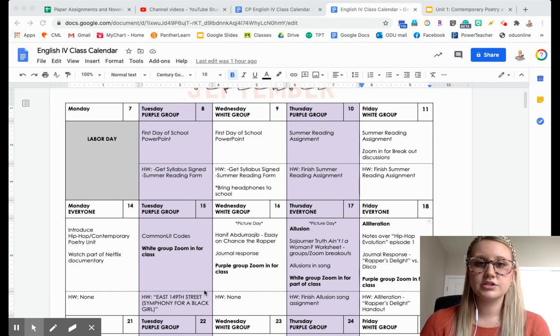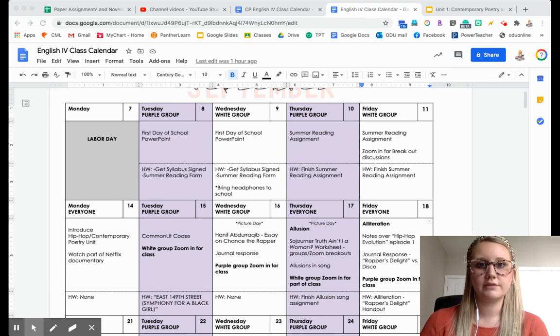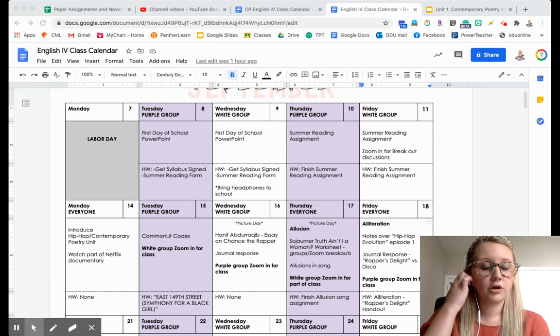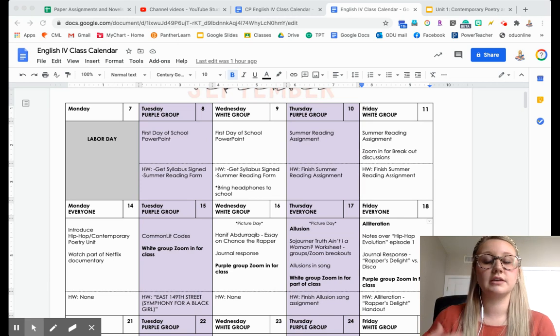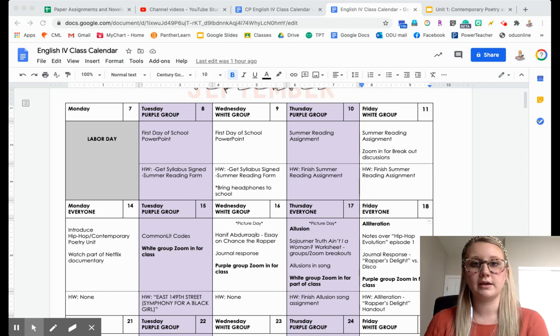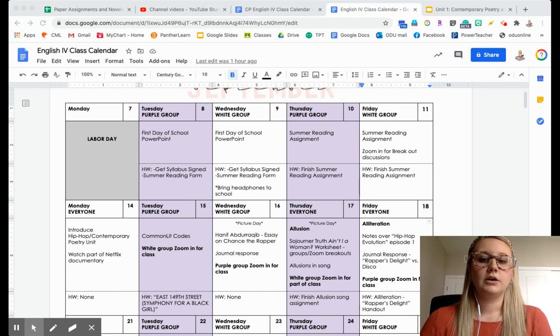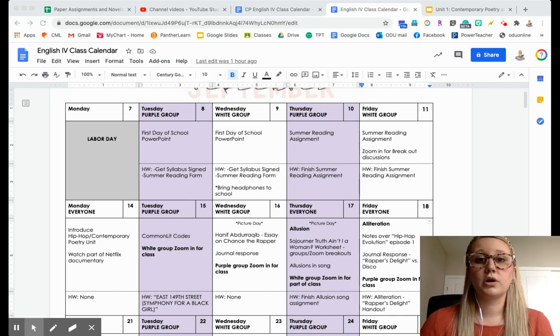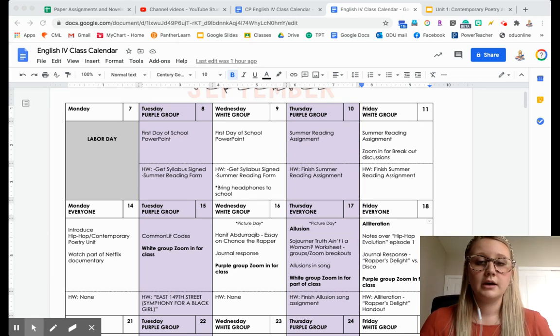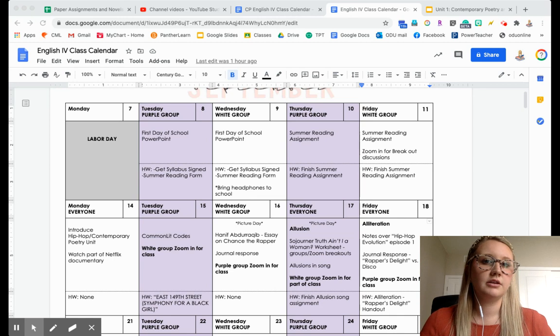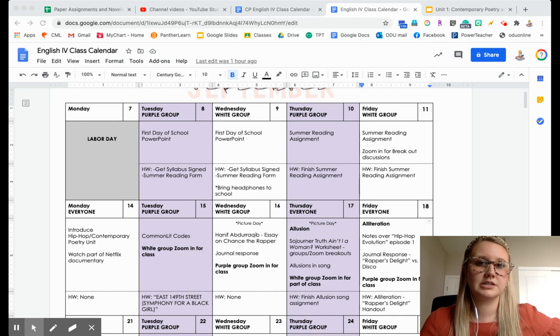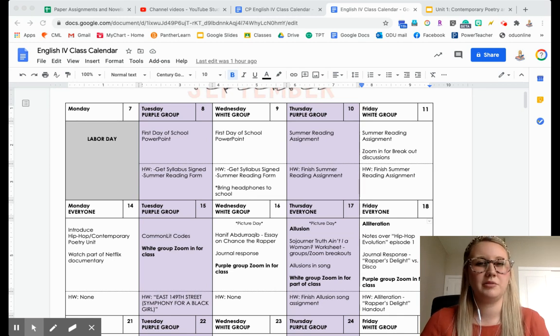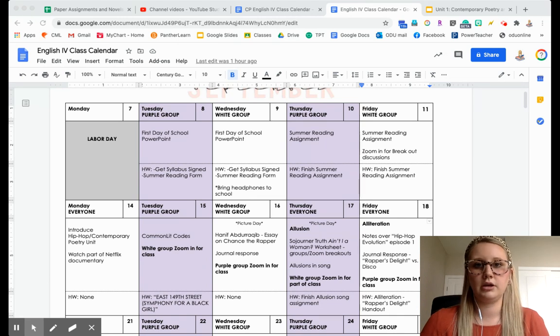They can just look at this and say, okay, I know what I have to do for homework for English this week. Maybe I can get that done ahead of time, or I can work with them and plan ahead so they don't get too overwhelmed, especially with this hybrid model. It's just very confusing at times and we can work together.